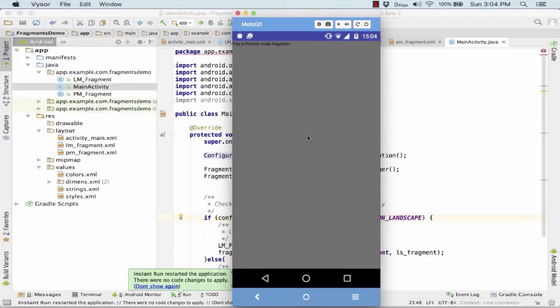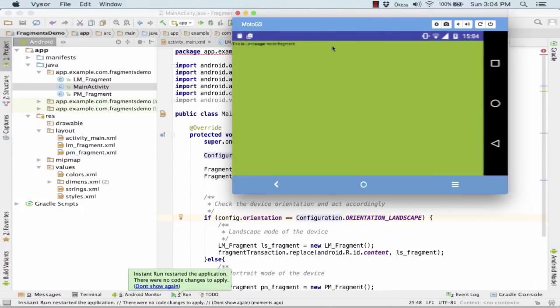Running the application on the phone — this is portrait mode. Now let me change the phone into landscape mode. It says 'This is a landscape mode fragment' and it has been successfully changed.